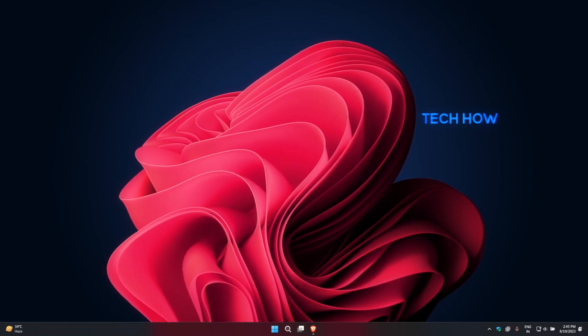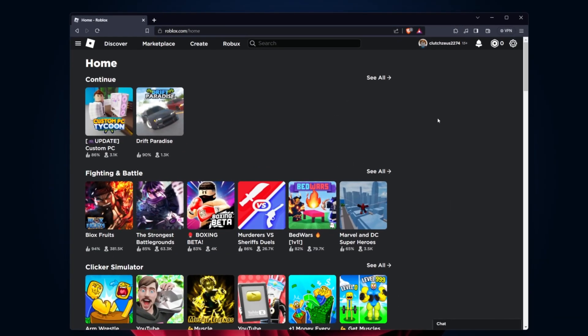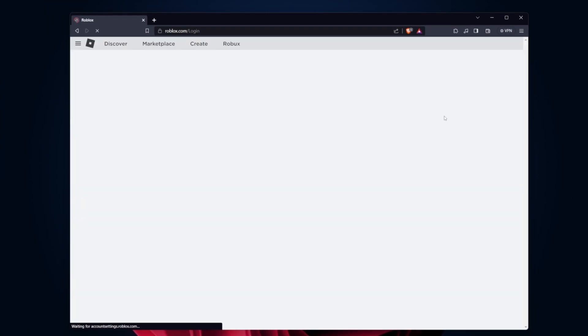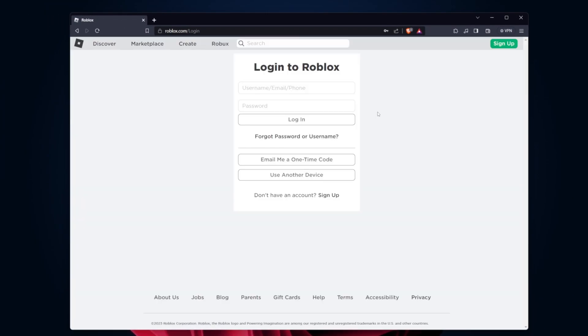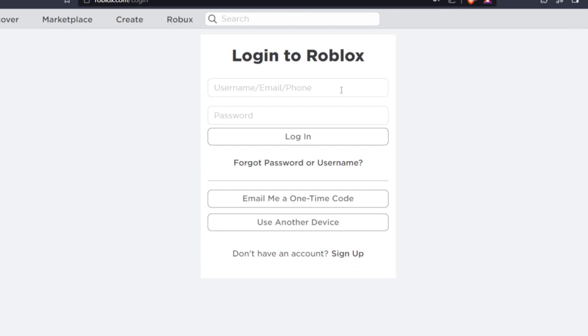The first step is to log out of your current Roblox account. To do this, go to the menu icon or your profile icon on the Roblox app or website. Look for the log out or sign out option and click on it. This will safely log you out of your current account and take you back to the login screen.